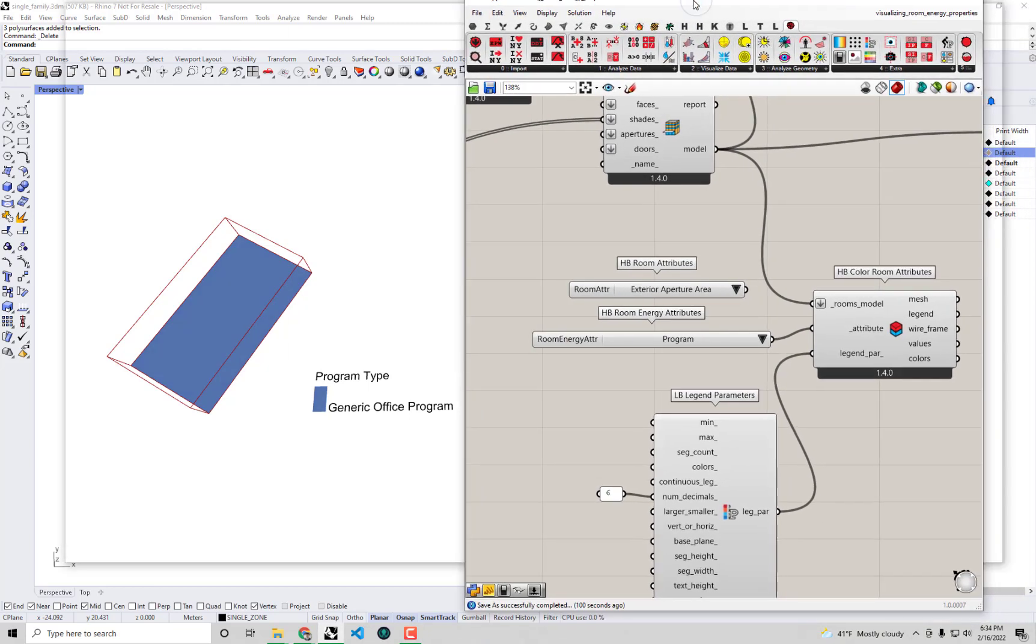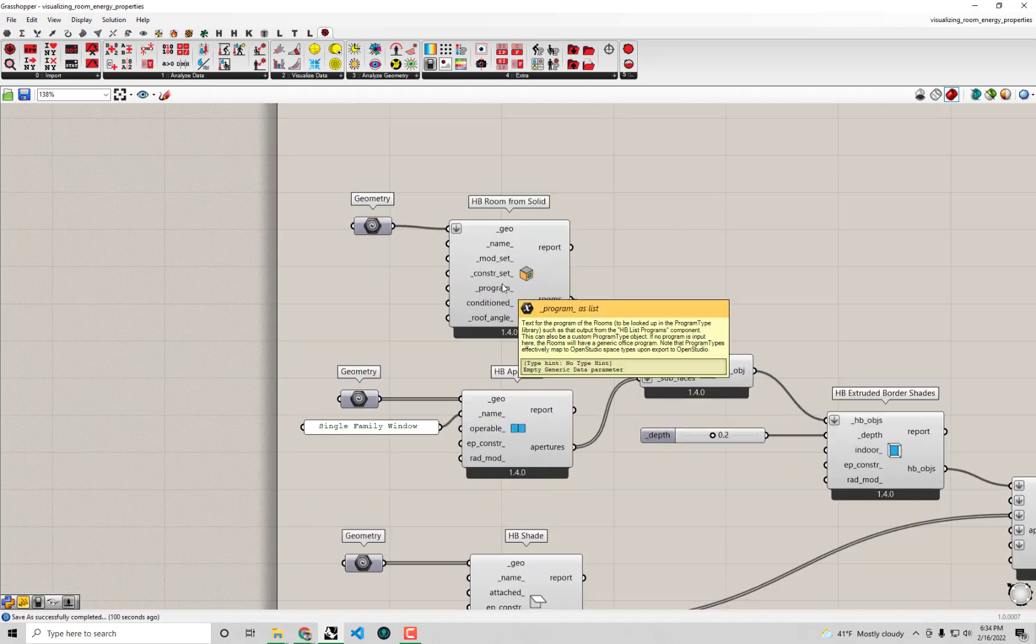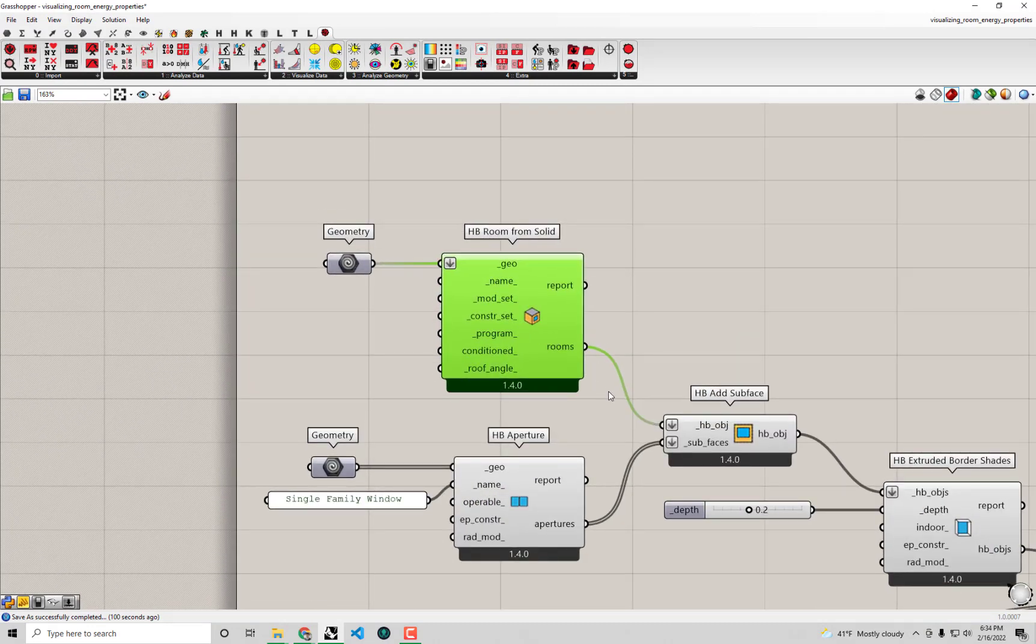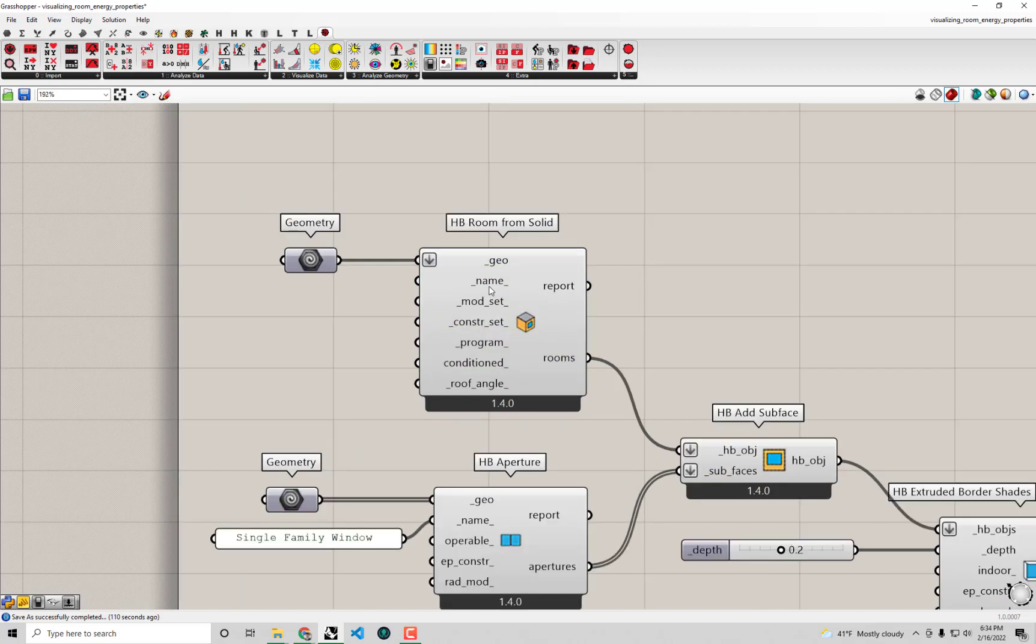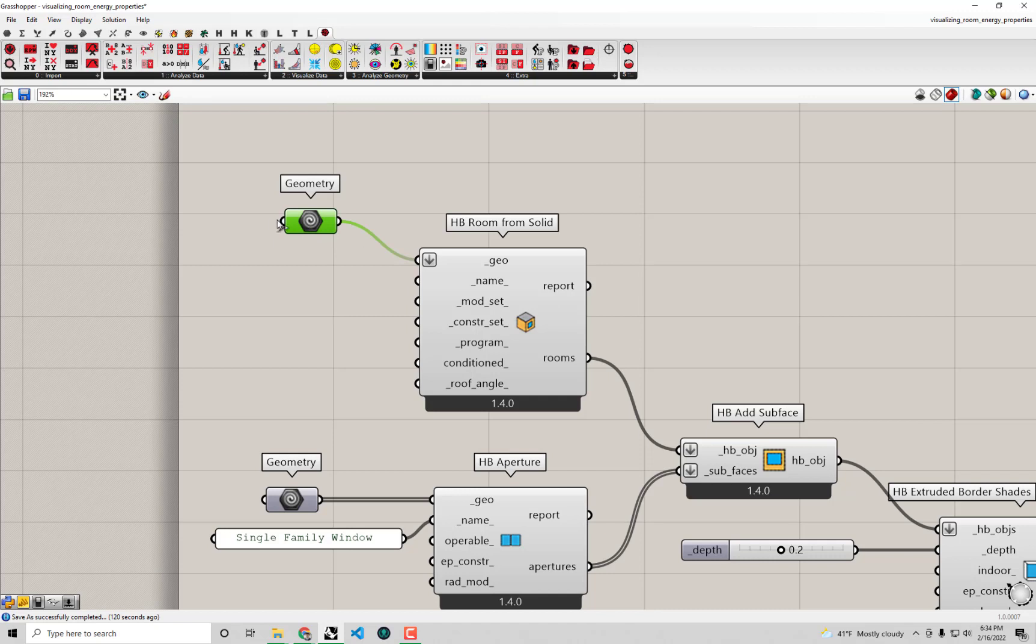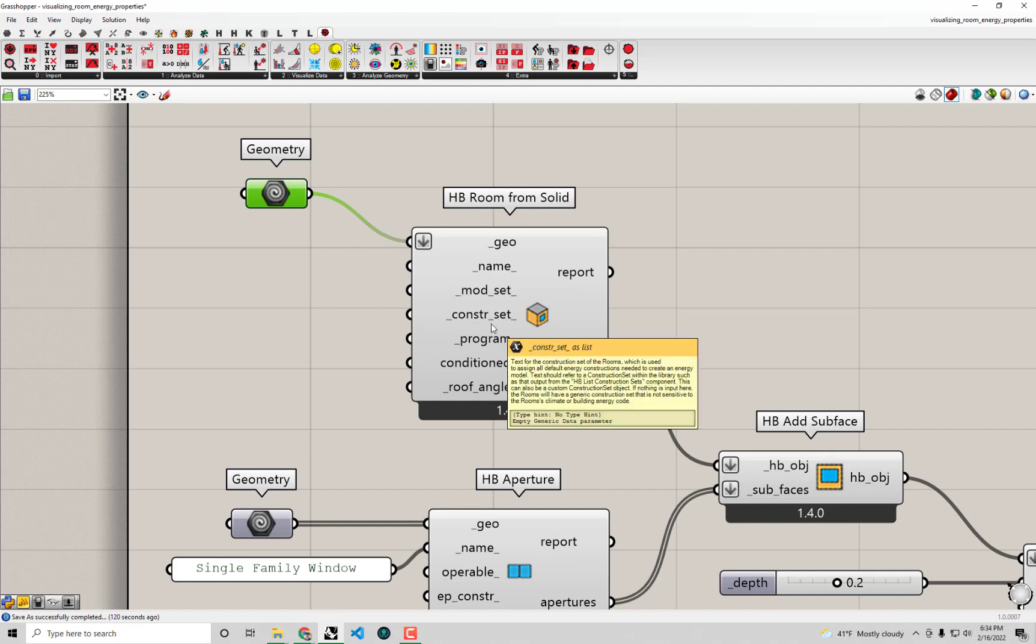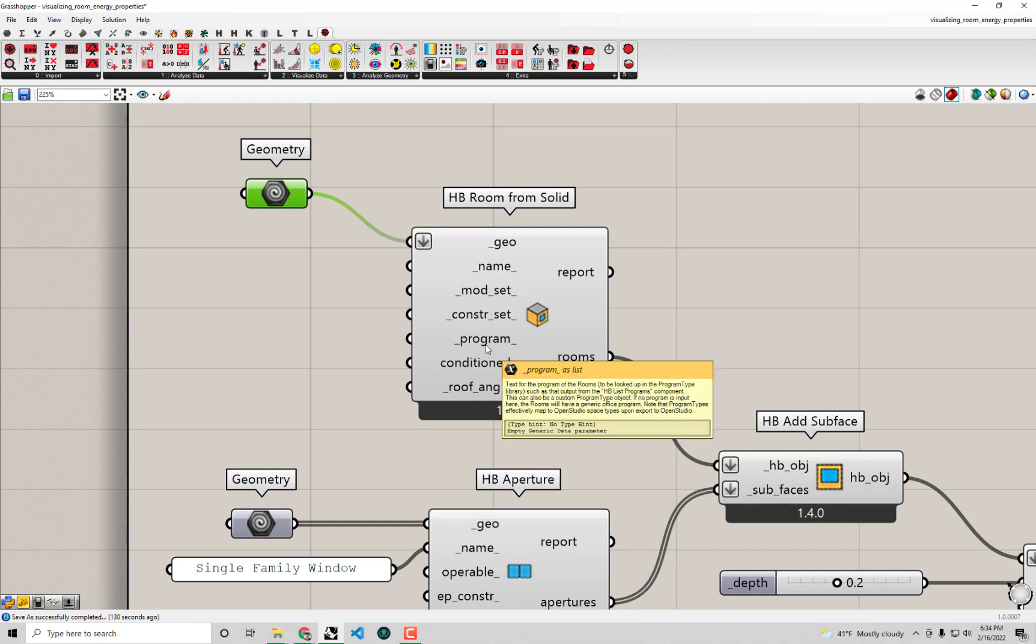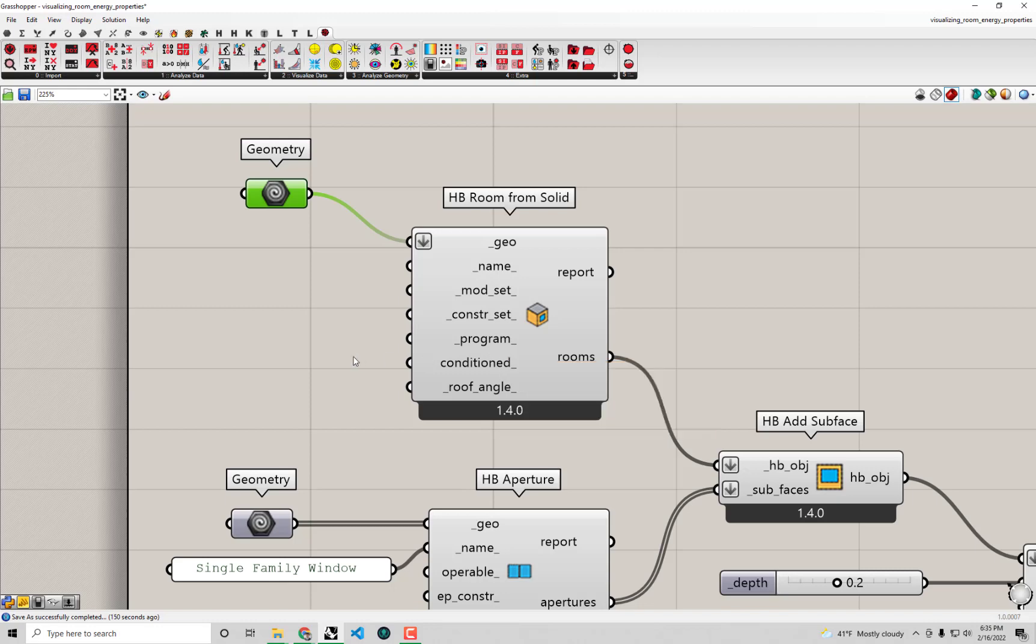First things first, I'm going to make Grasshopper large here. You may remember in the previous video I said that this assumption of a generic office was actually determined all the way back here when we created these rooms from solids. There were a bunch of other inputs to the component here that we had not gone over when we first created this room. Looking closer now at the options we have when we created these rooms, you'll notice that one of these is actually a program which we could have used to specify these schedules and loads. You can see that even tells us the default one is this generic office. So if we're able to change this program input we should be able to change that generic office program and all the assumptions associated with it.